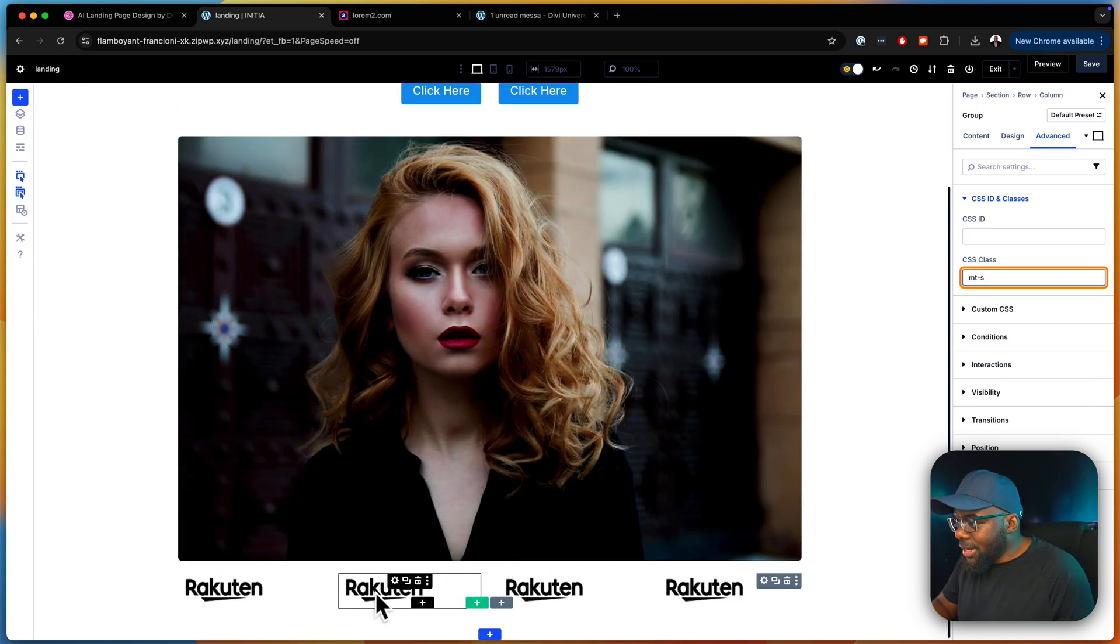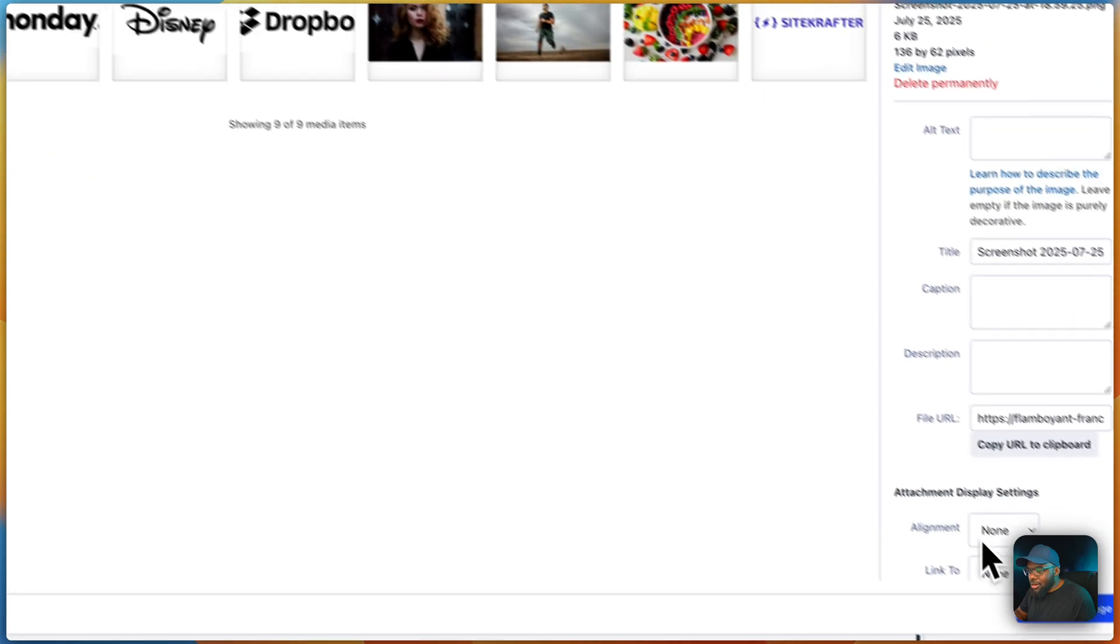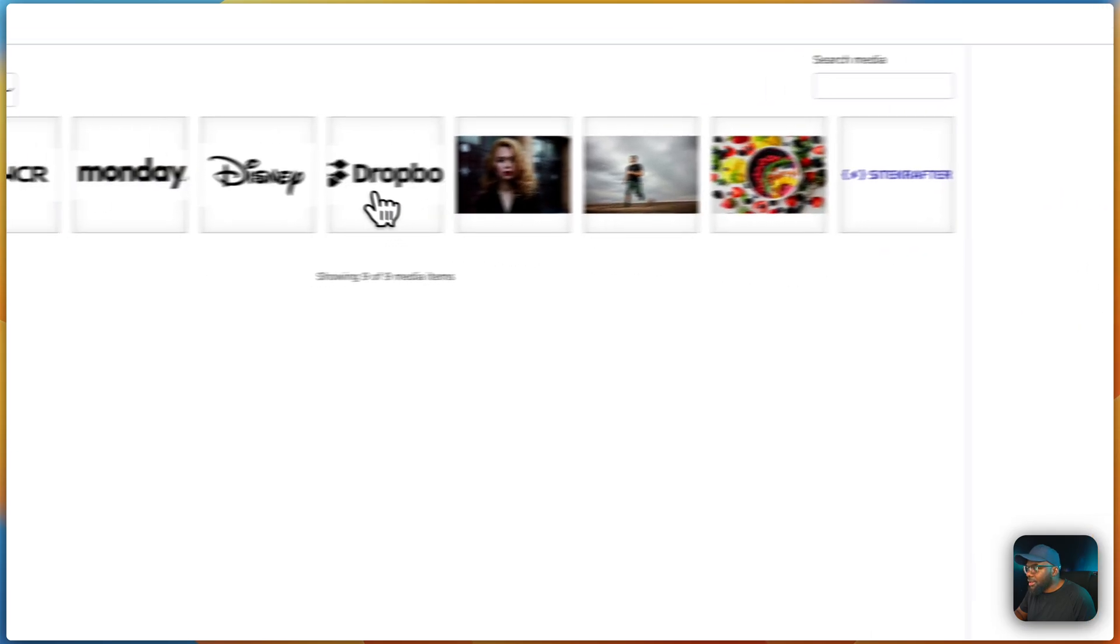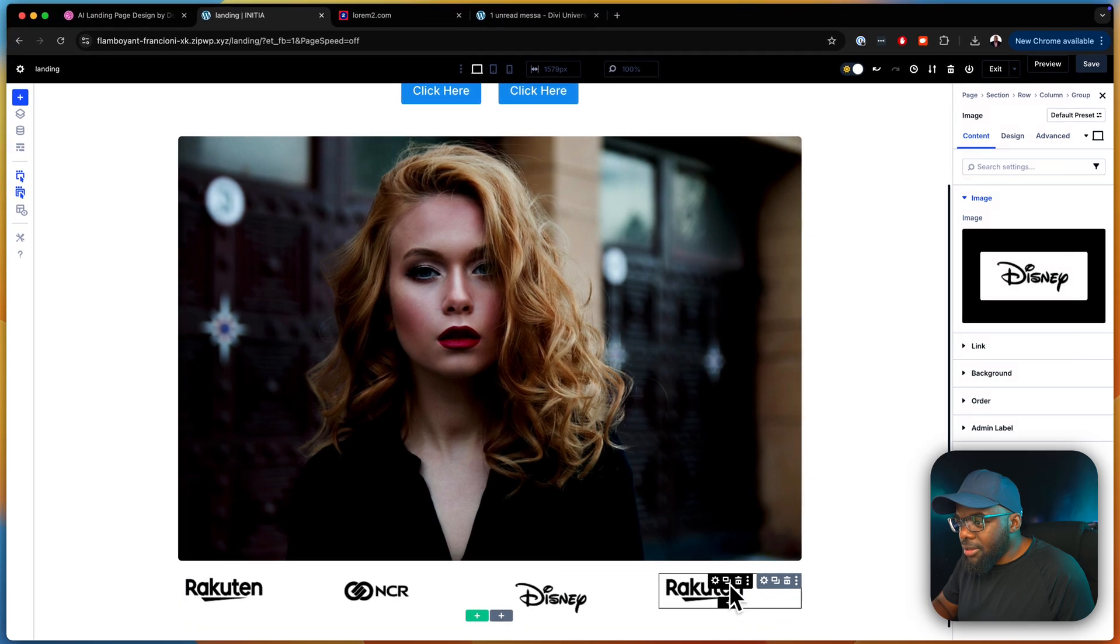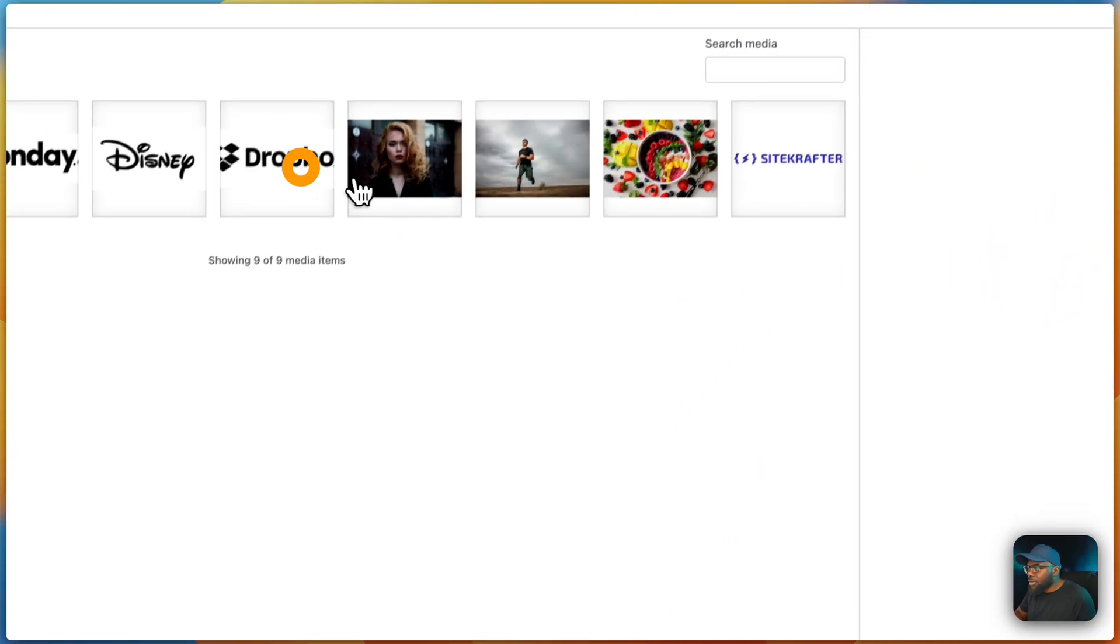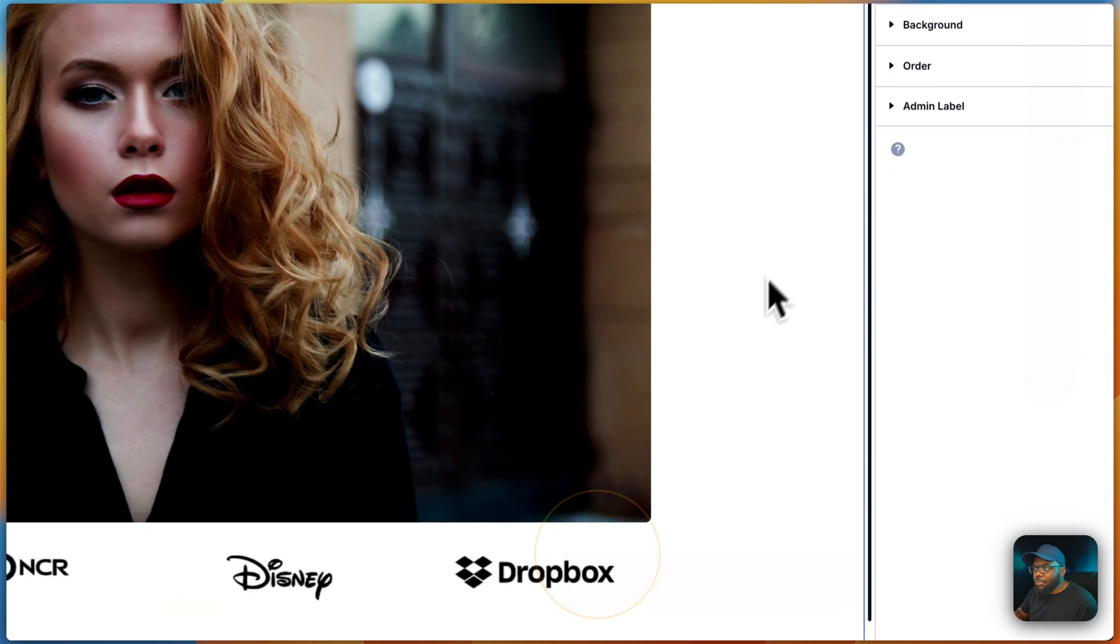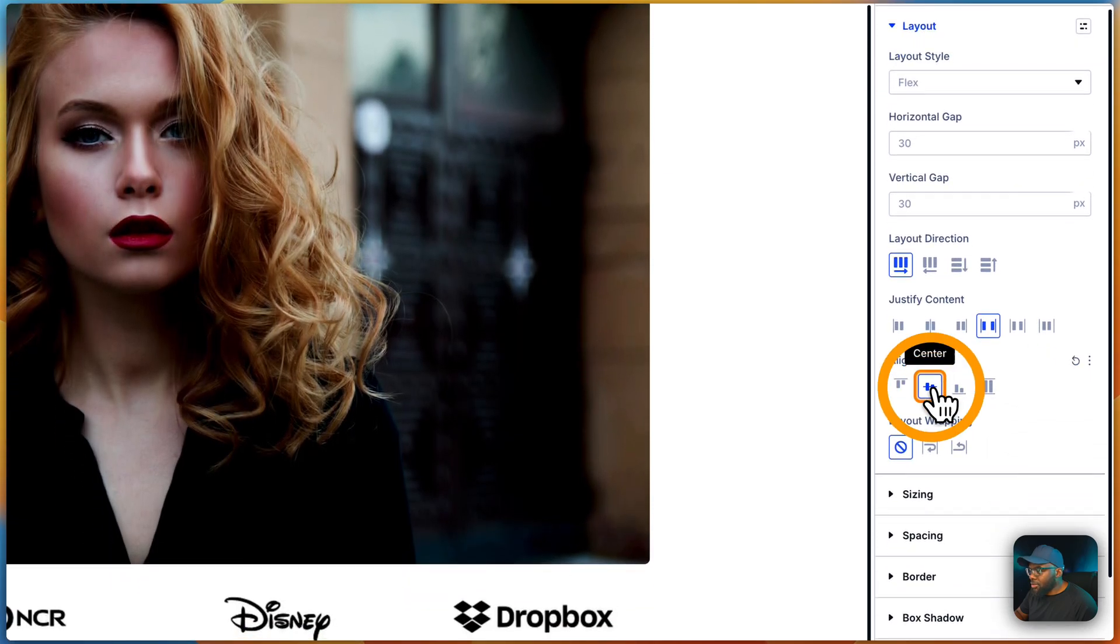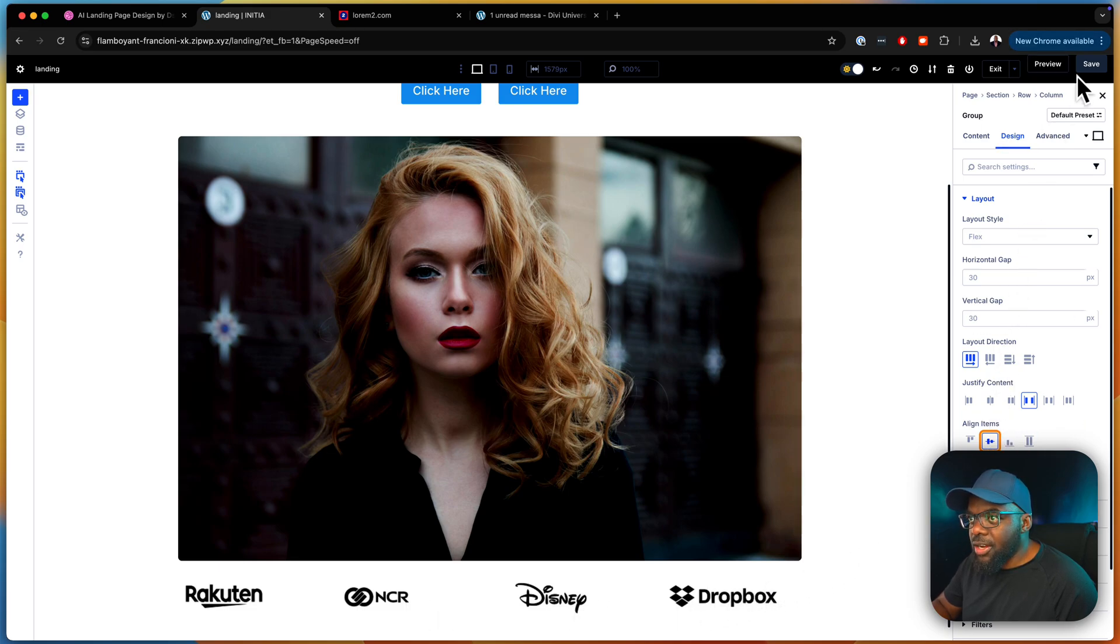Our page is now coming together really, really nice. So let's go in now and replace all these images. We're going to go in and let's go with NCR upload image. And then this one here is going to be Disney upload image. This one here is going to be Dropbox. There we go. So we have all our images. I just need to go back in one more time and make sure everything is aligned correctly. So we're going to go into layouts and we are going to center everything here. This is the option for centering items.